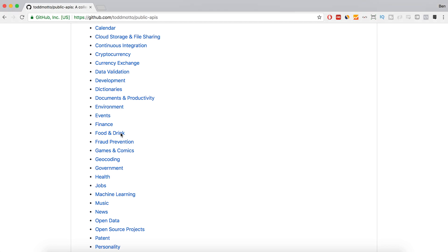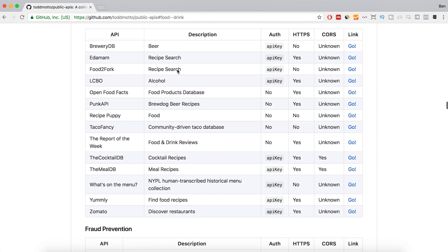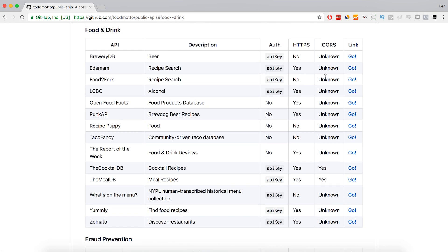Let's look at the food and drink category and see what APIs are in that field. In each category it has an API name, a description, what authorization you might need, whether you need an HTTPS connection to connect to it, any CORS issues you might have, and a link to the API.